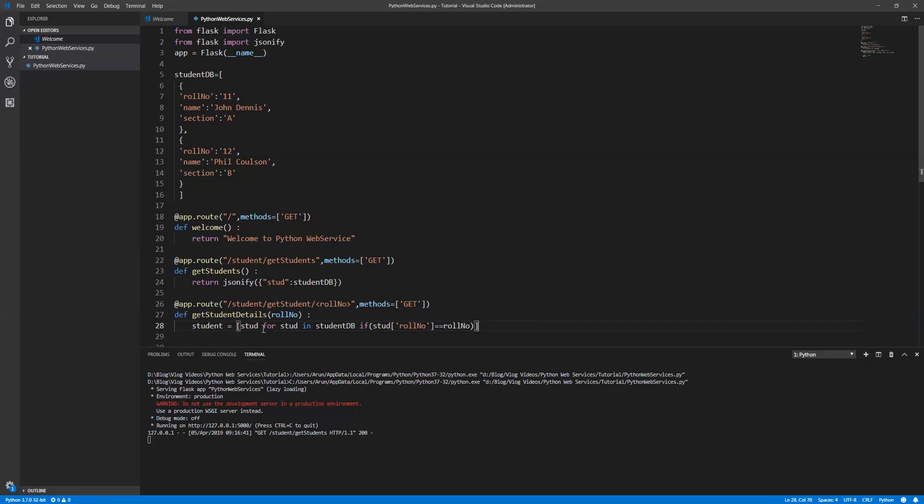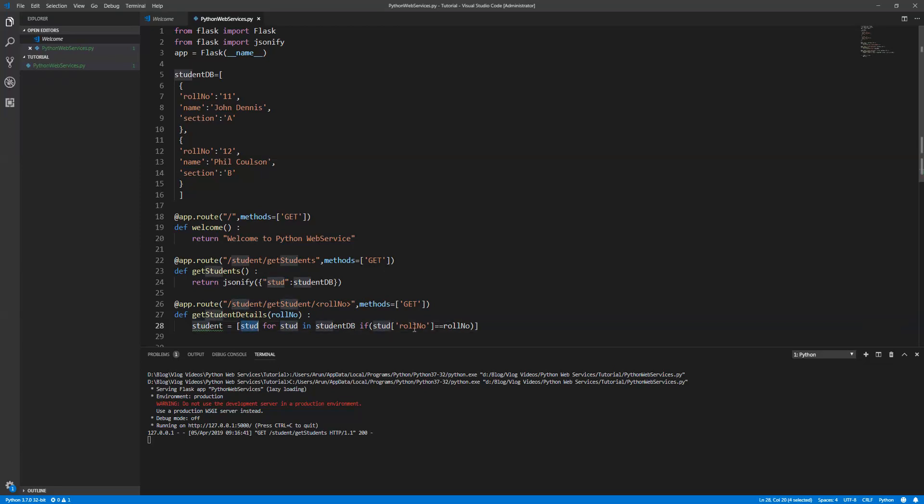Basically what is happening is I'm looping all the students and checking if the specific roll number is available in the existing student DB. Here in the student I'll store each and every student information. I'm checking whether the student roll number contains the user input roll number.